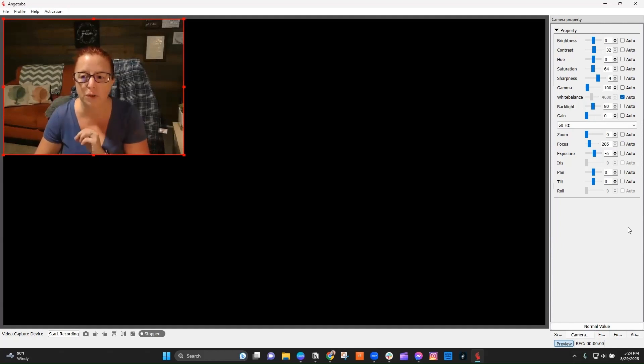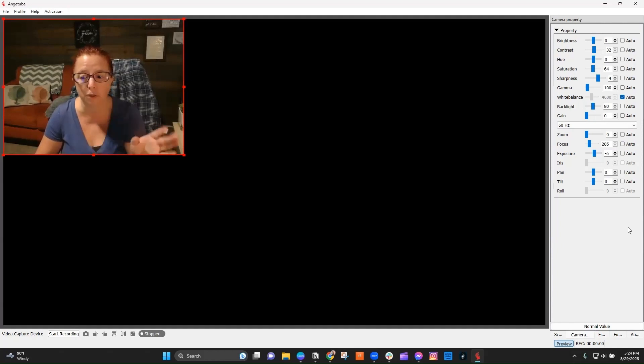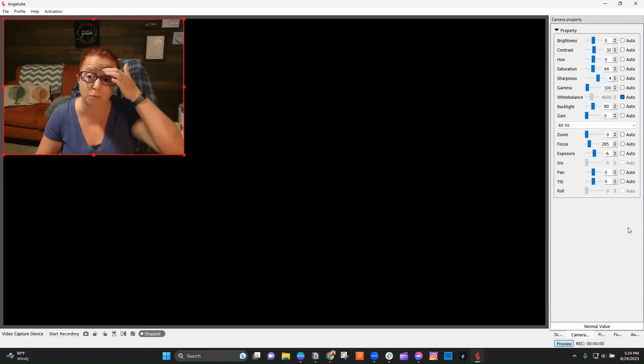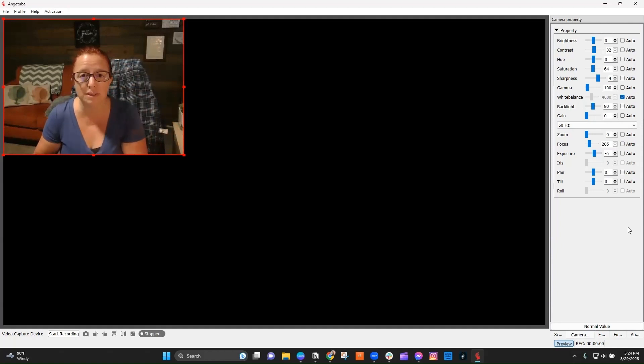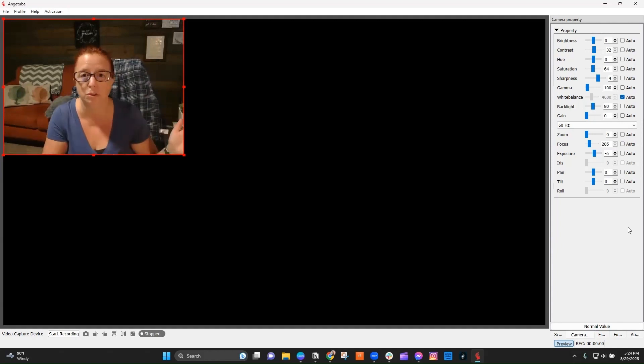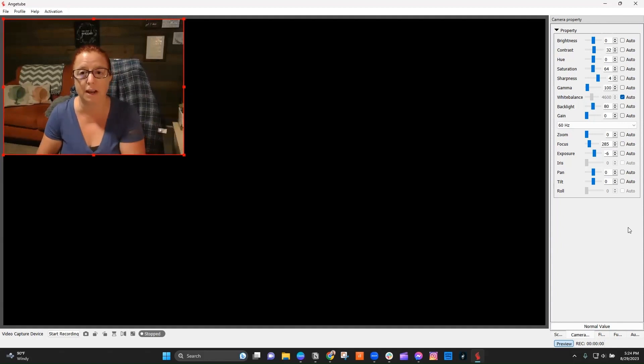One other thing to note is that while this will work now when I close this, it will work in other software like Zoom and things like that. If you do disconnect this camera and perhaps use it on a different computer or something like that and come back here,